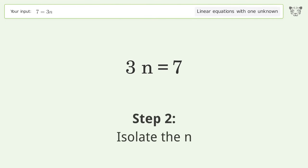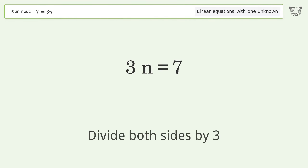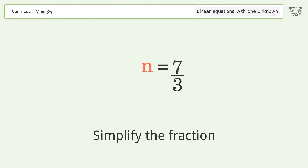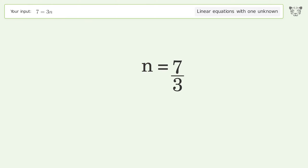Isolate the n — divide both sides by 3. Simplify the fraction. And so the final result is n equals 7 over 3.